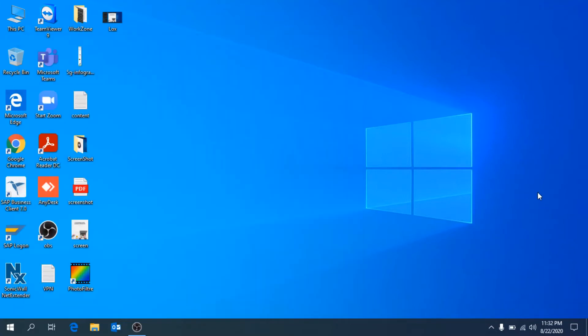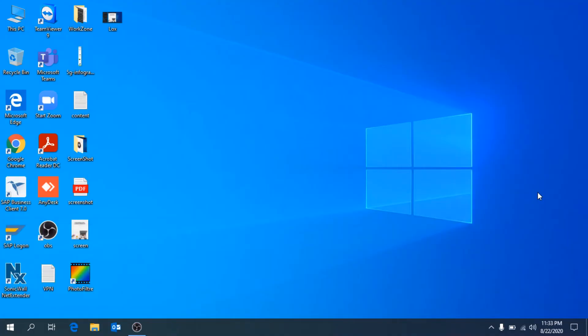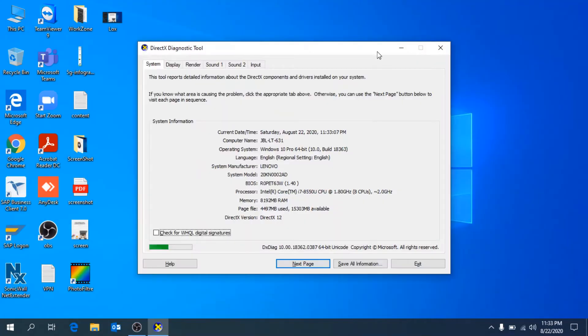through Windows+R Run command. Type dxdiag and click OK. Here the window opens and you can see all the information